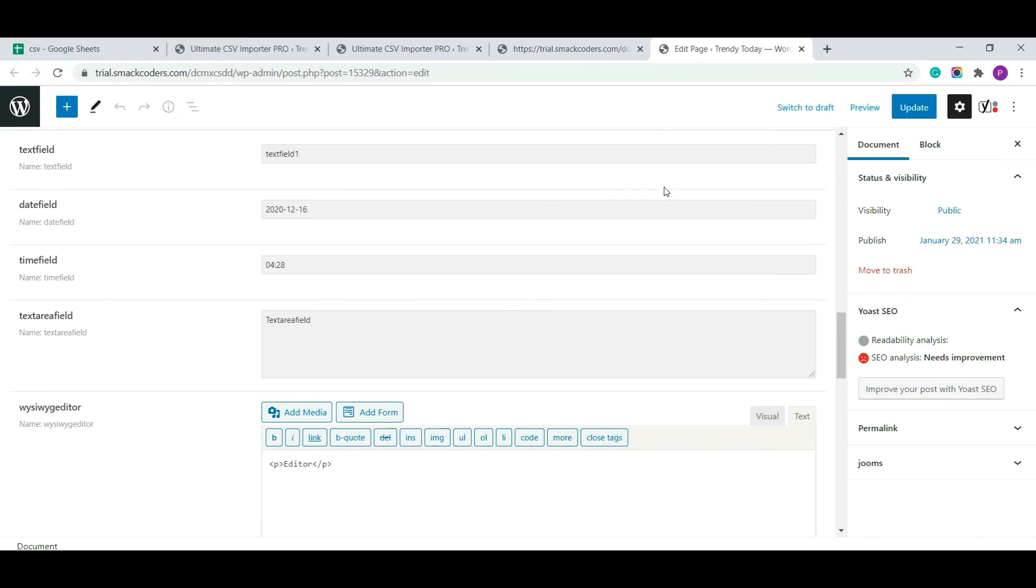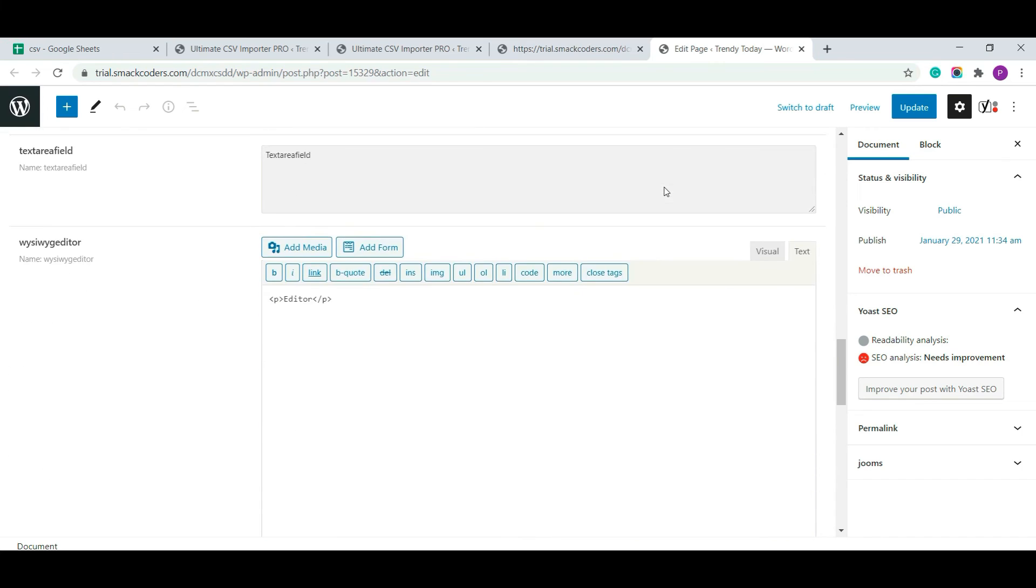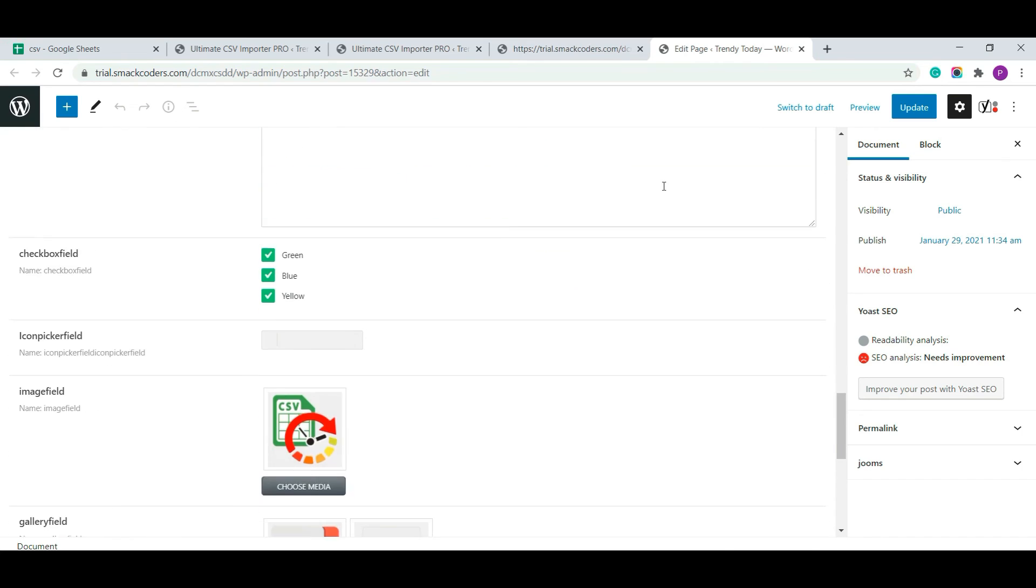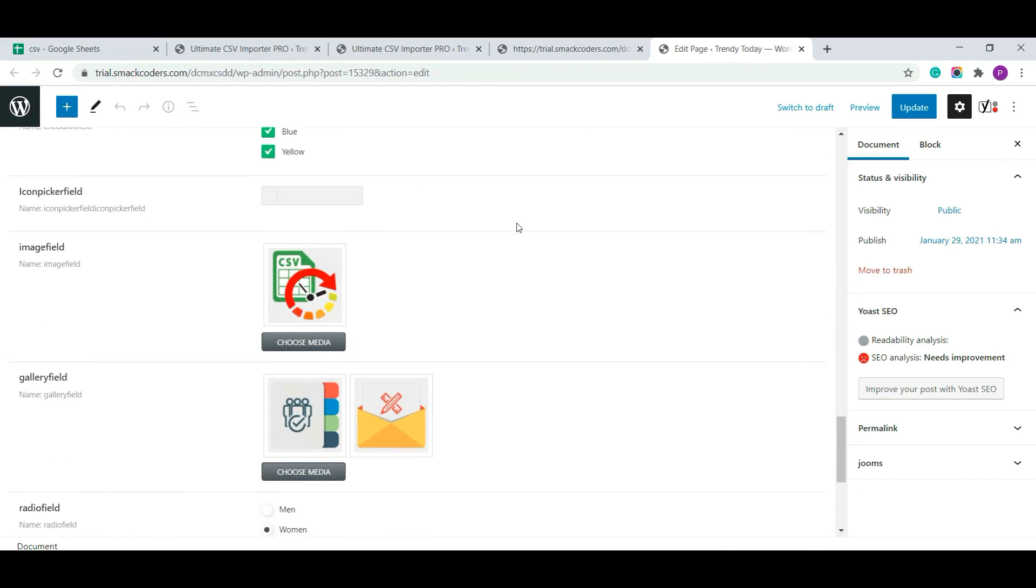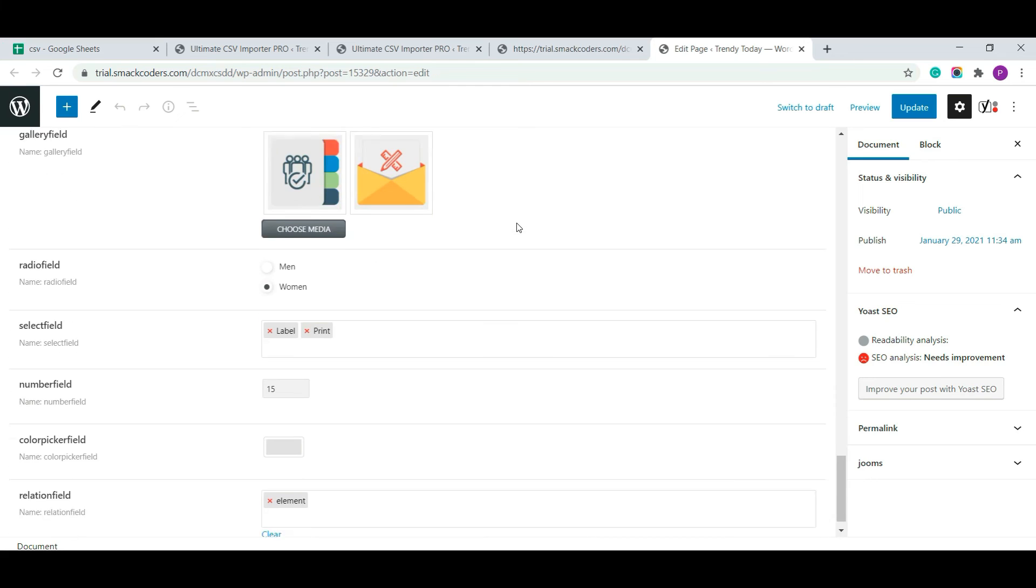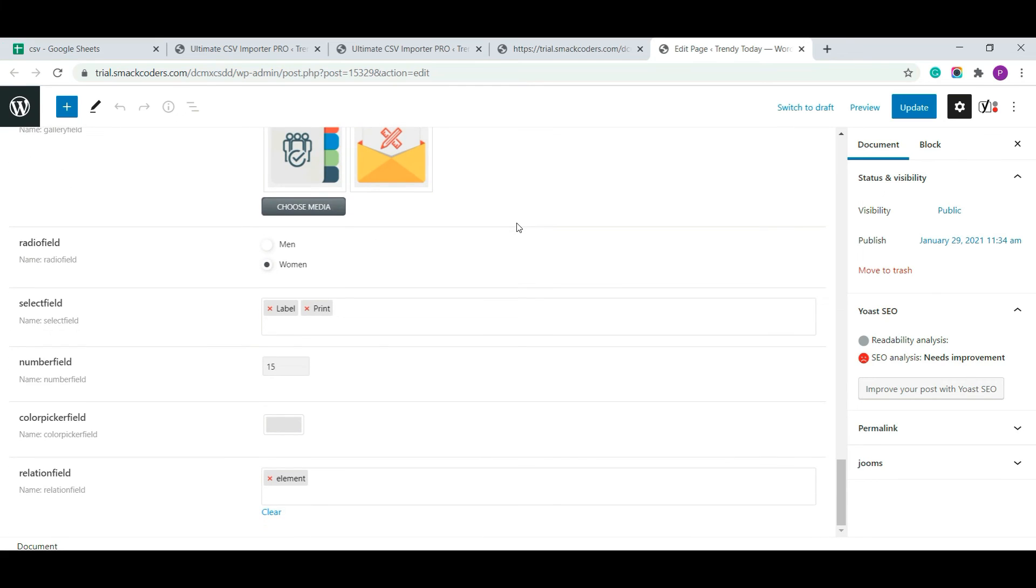Here you can see a text field, date field, text area field, gallery field, radio field, relational field. And all are imported successfully.